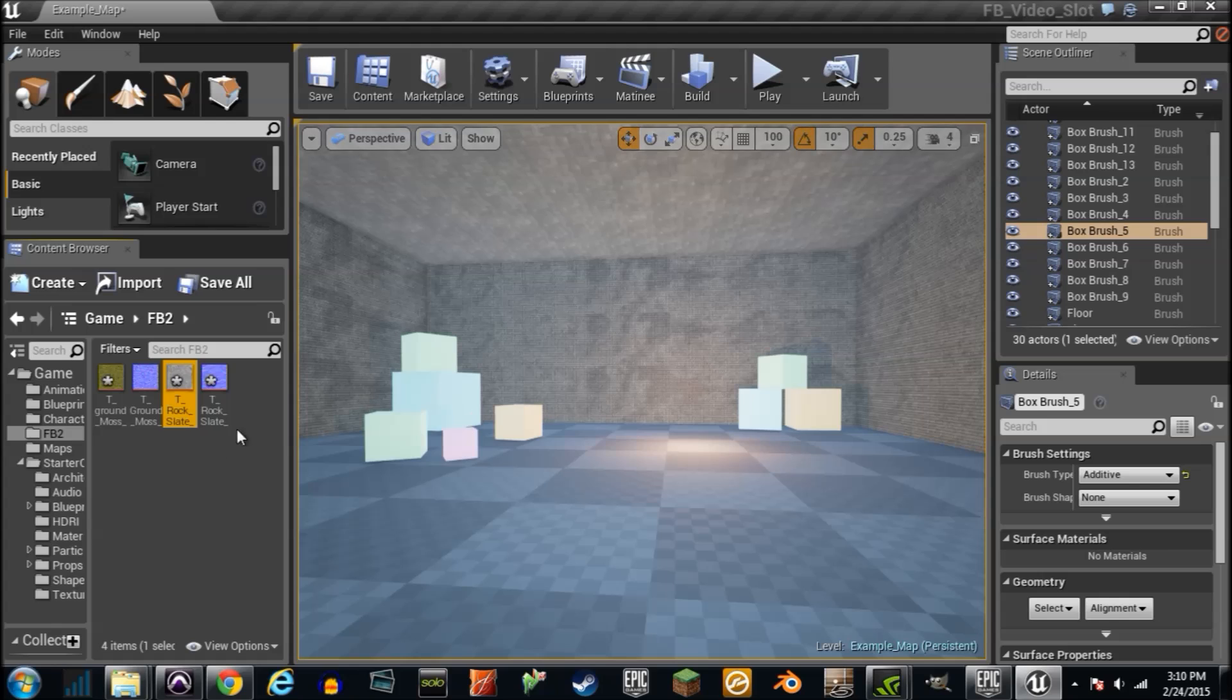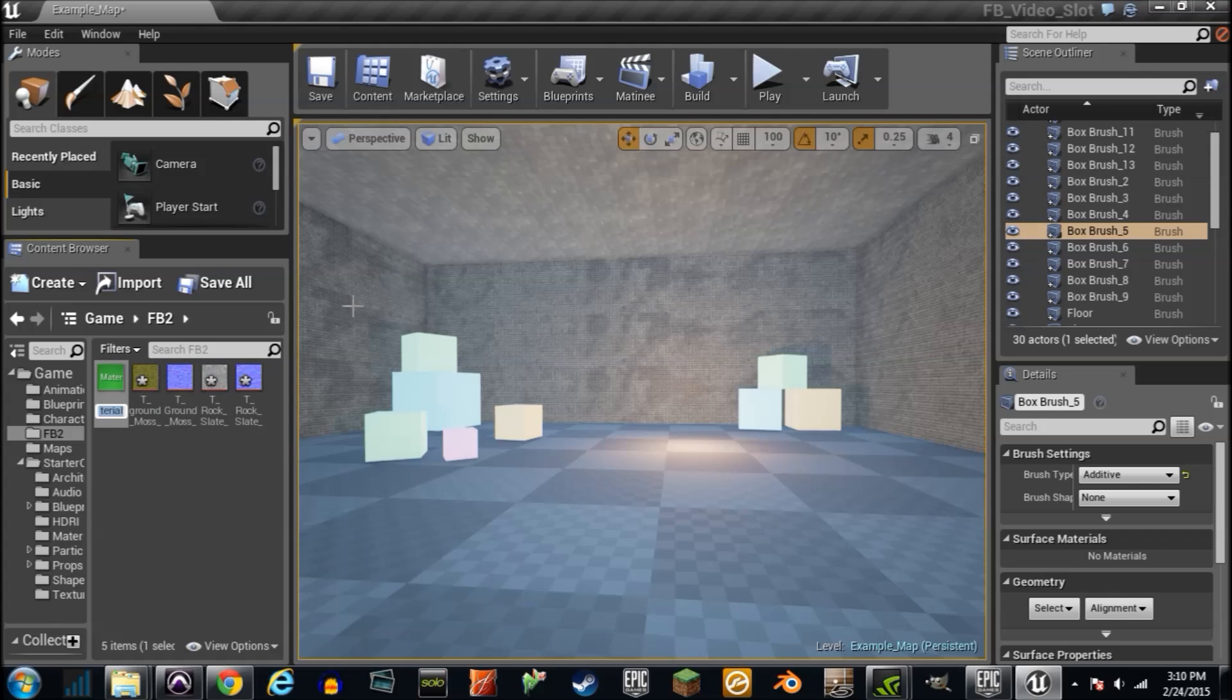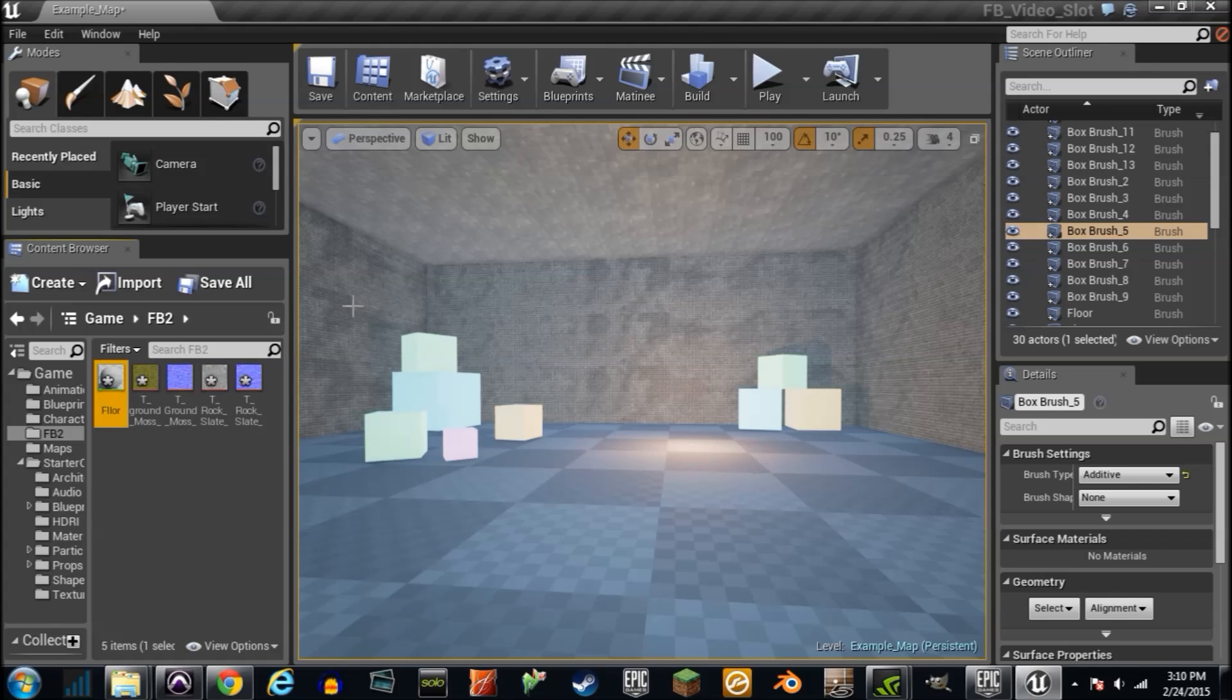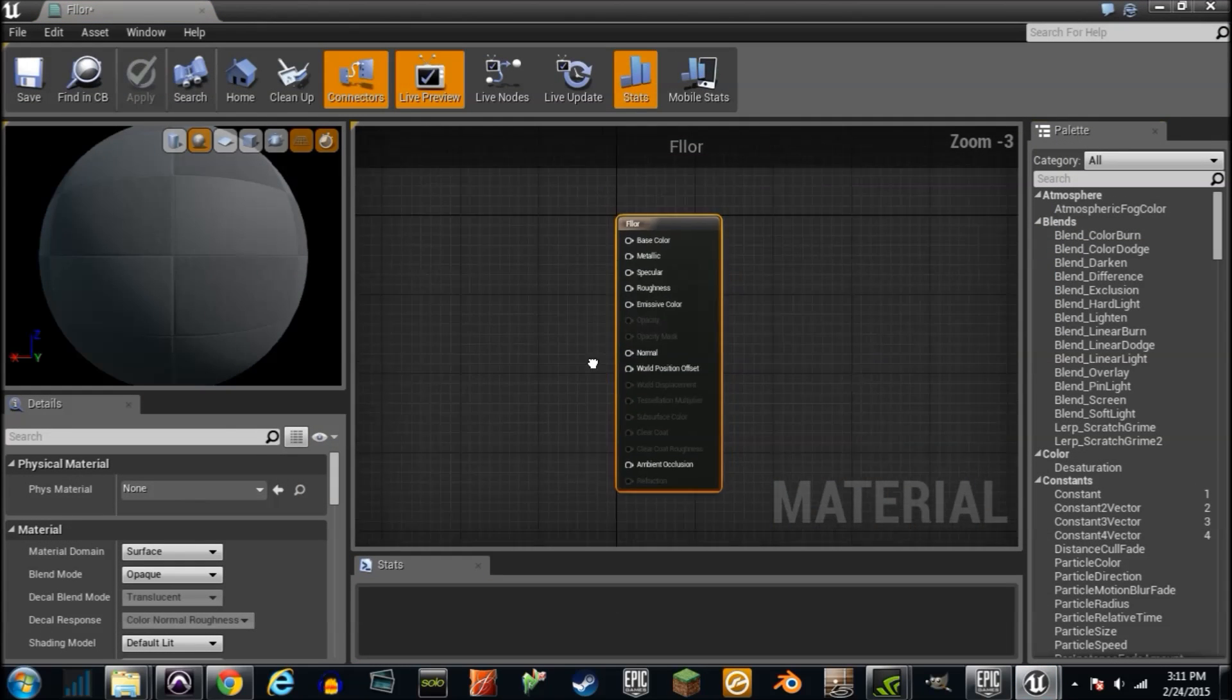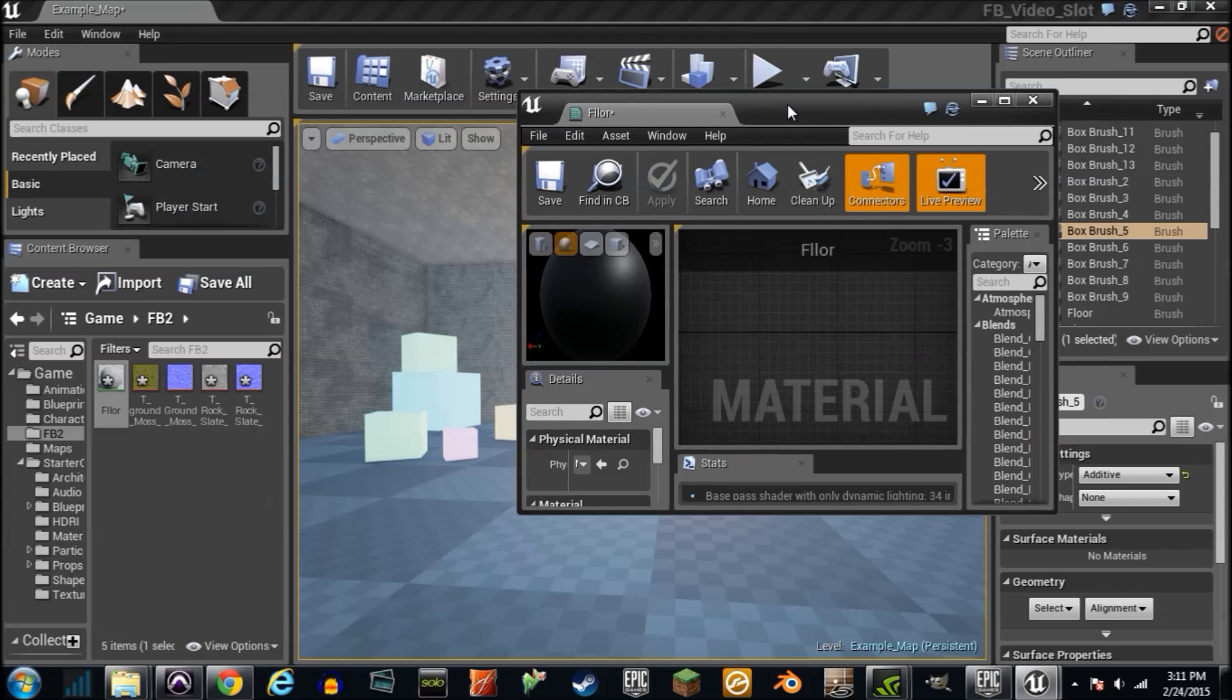We're going to make a material real quick. Right click, create a material, name it floor, because that's what we're modifying today. And I'm just going to double click it and go into it like we usually do.